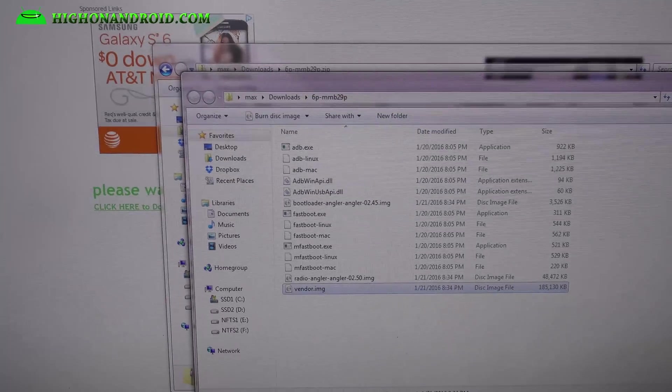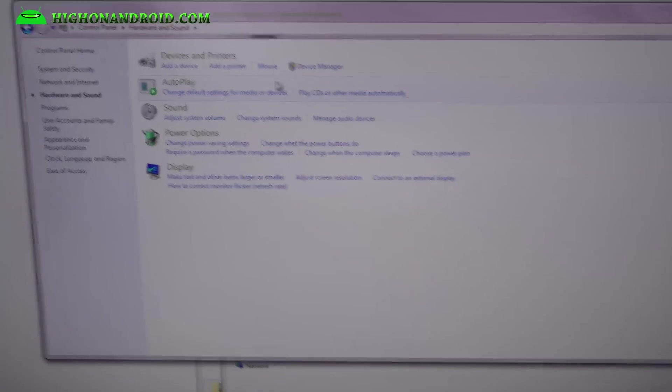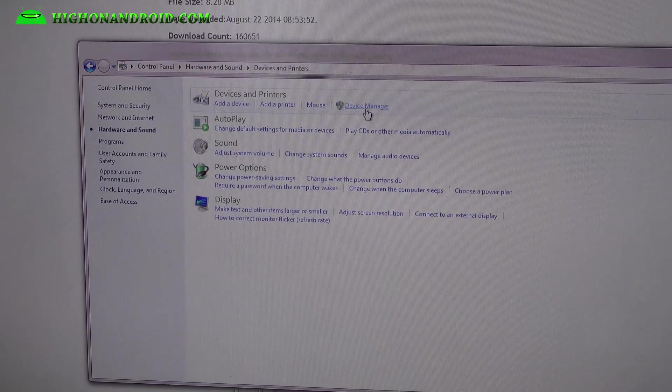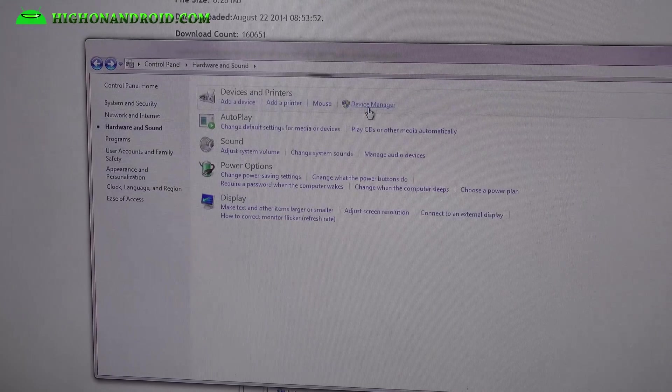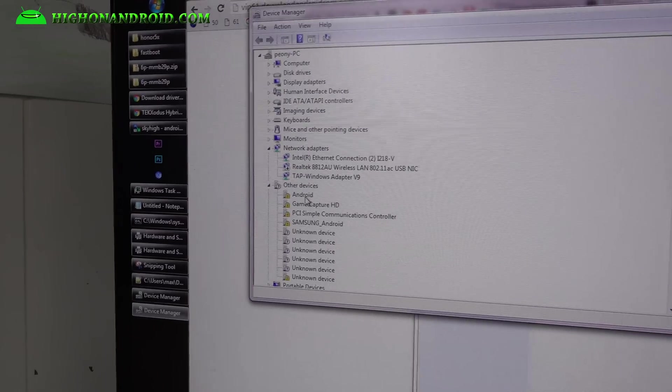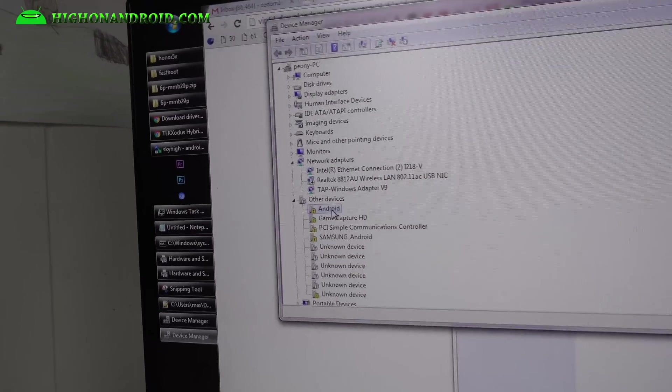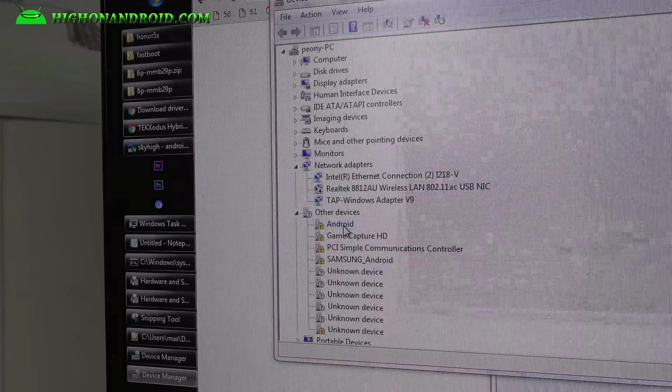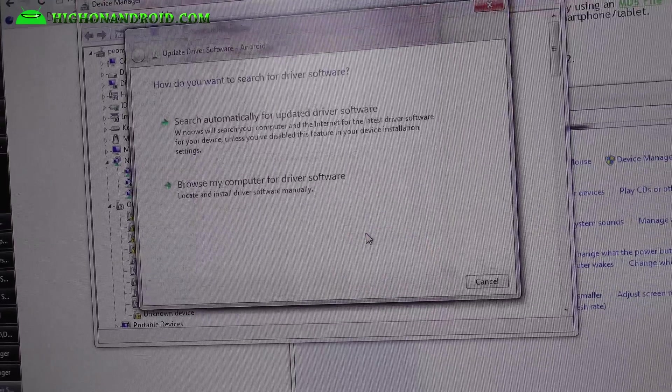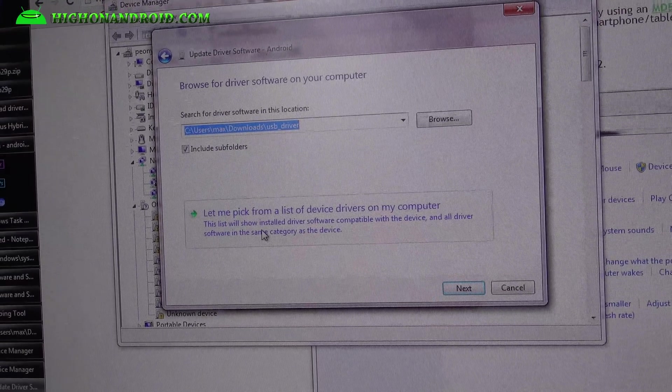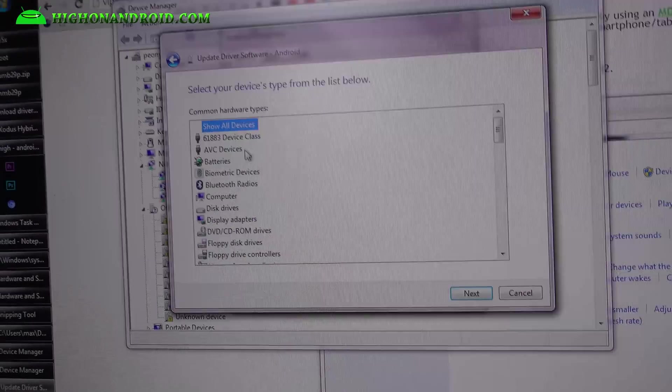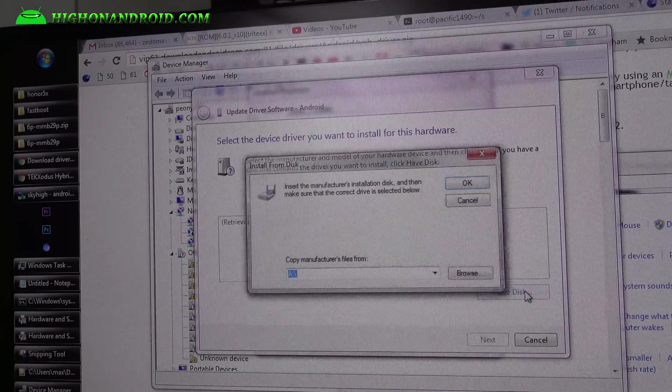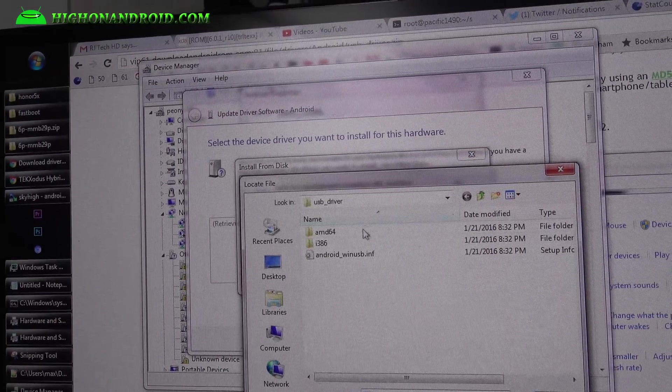For Windows, you'll need to install drivers, so go to device manager. What you want to do is find Android with exclamation mark, most likely, or it may say Nexus 6P. Double click, hit update driver, browse my computer. This is very important: let me pick from a list of device drivers, and pick show all devices.